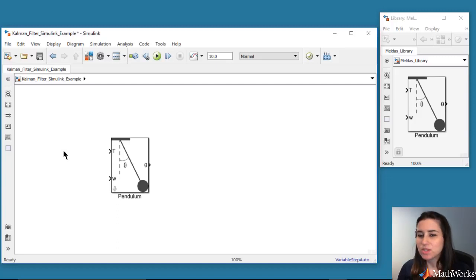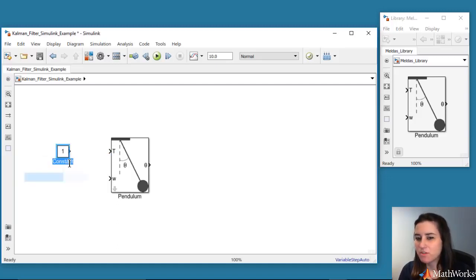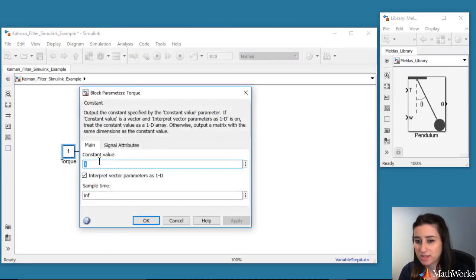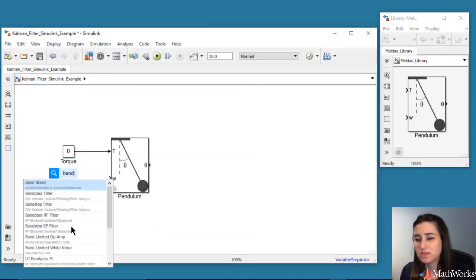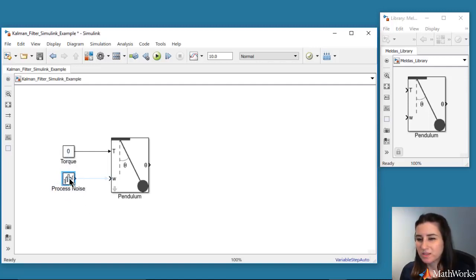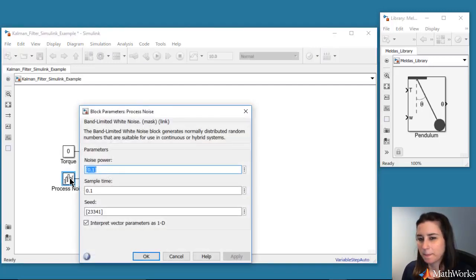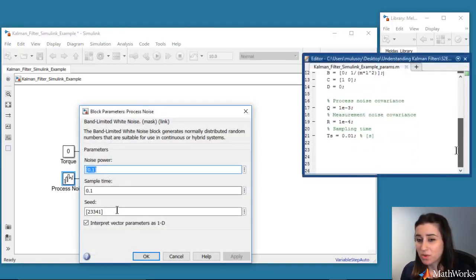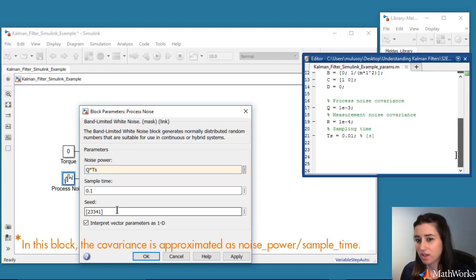As we've just seen, this block takes two inputs. The first input is the applied torque, which we will set to zero. The second input is the process noise. In this example, we'll assume that the process noise acts only on the angular acceleration. The covariance of the process noise was defined in the script, so we enter this value into our block.